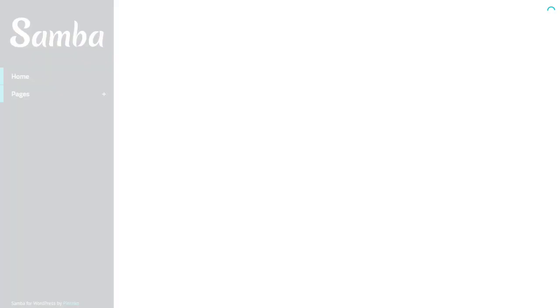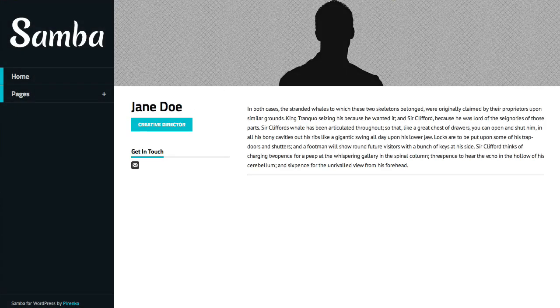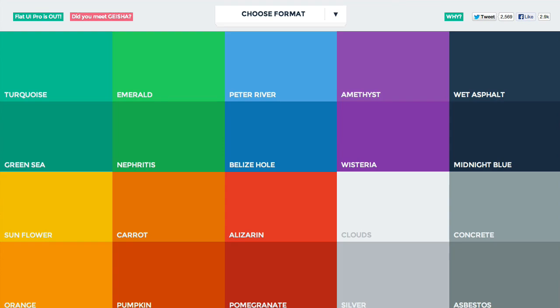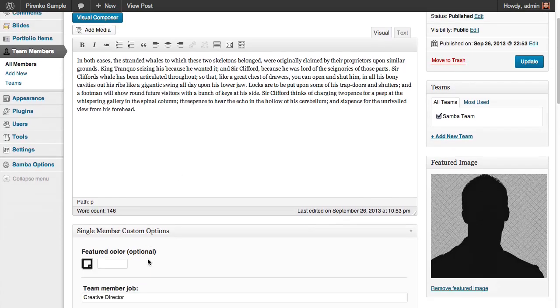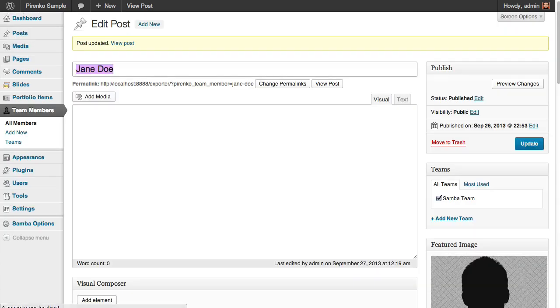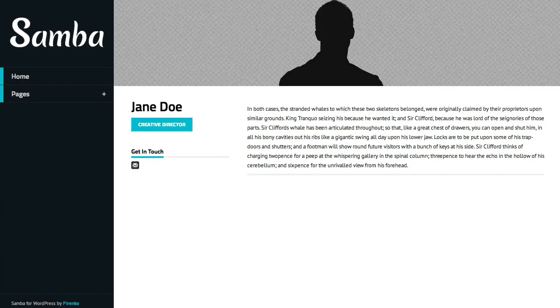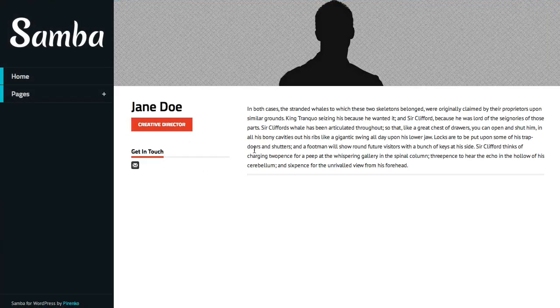it's looking like this with the default color. And I'm going to grab here this red. Update. And now refresh the page. And it's red now.